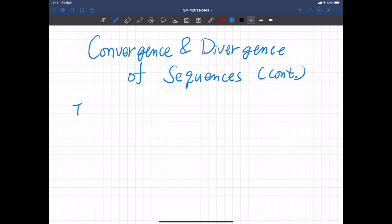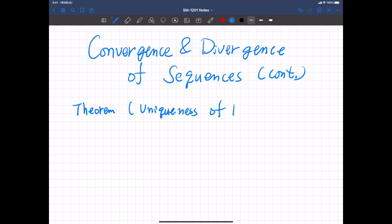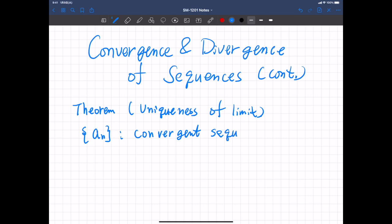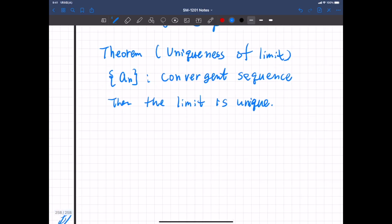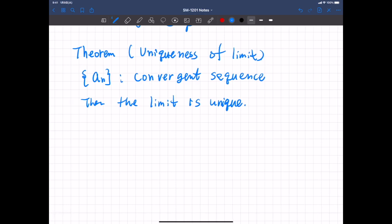We introduce a theorem about the uniqueness of limits. Suppose AN is a convergent sequence — a sequence that converges to some real number. Then the limit is unique. This means there are no two limits; if a limit exists, then it is unique. Let's prove this.